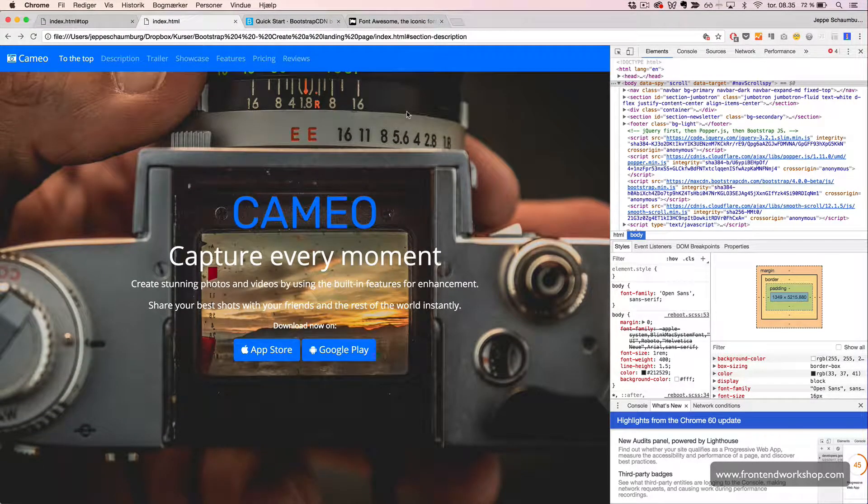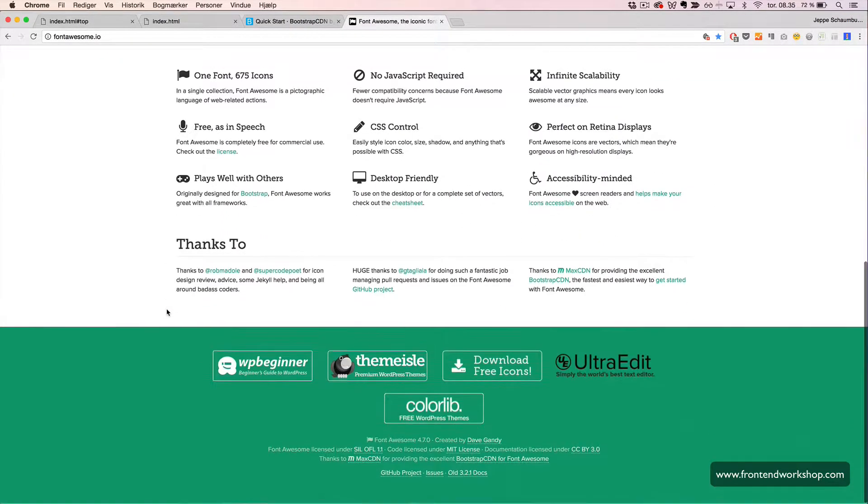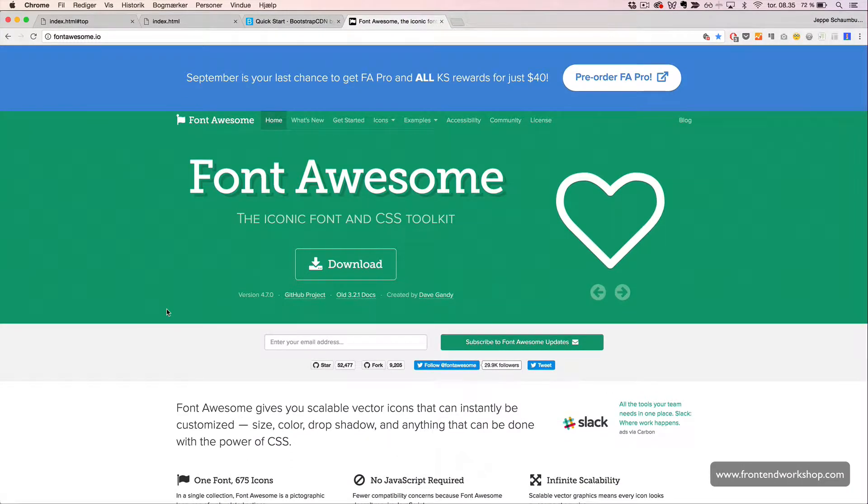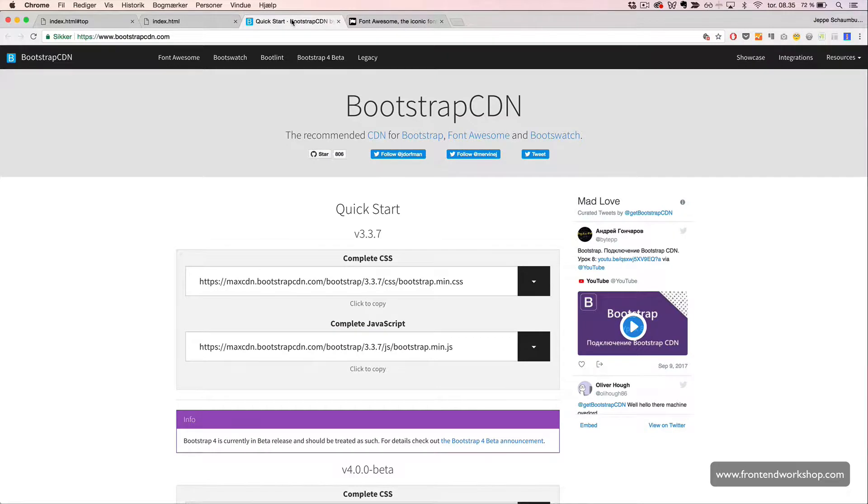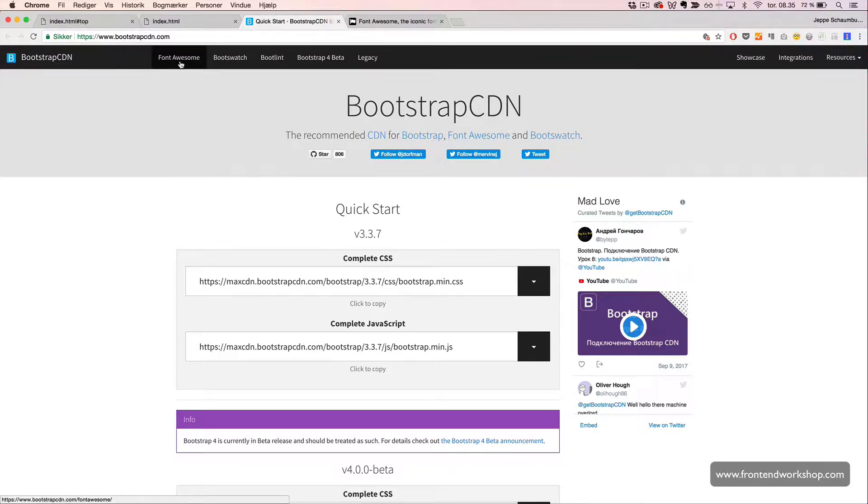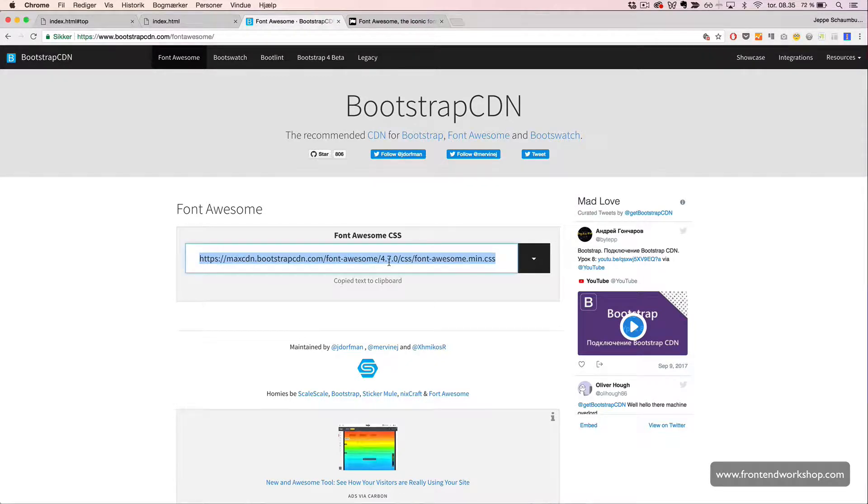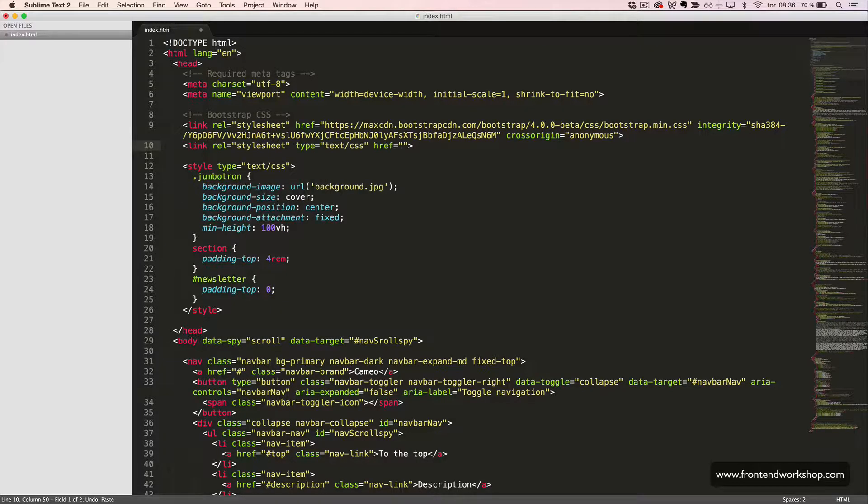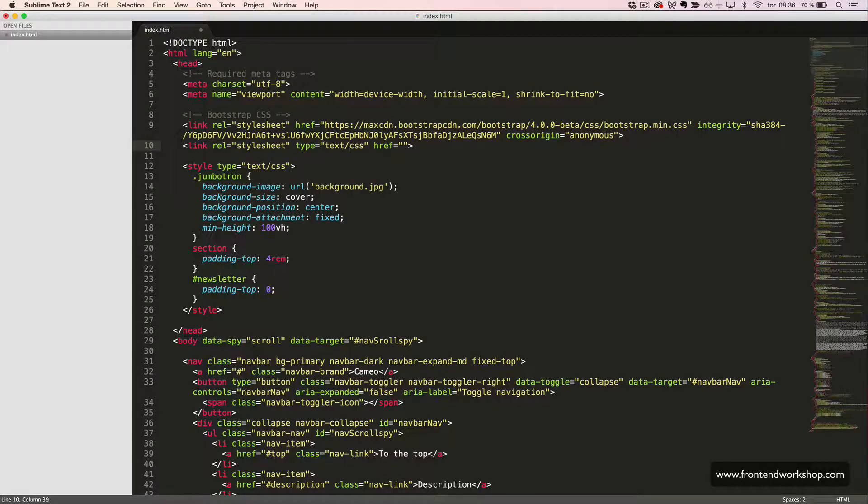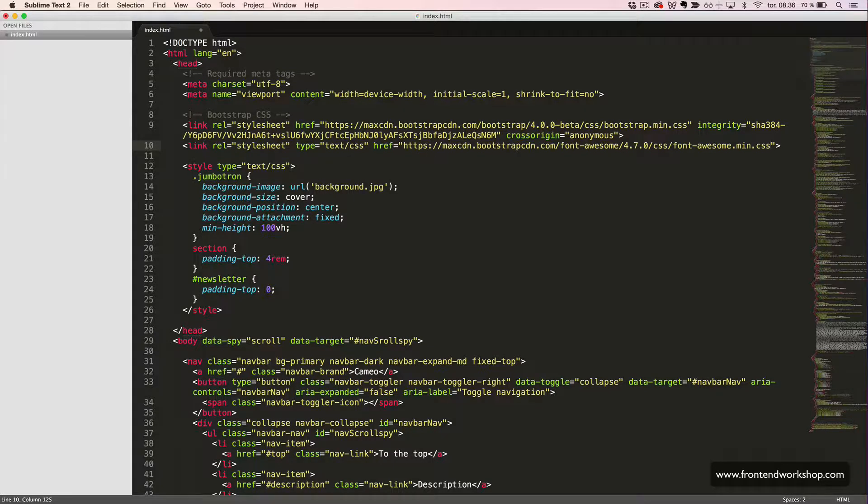We are using the Font Awesome Icon Font. To download this or implement this in the most quick and easy way, we'll go to bootstrapcdn.com that hosts Bootstrap, Font Awesome and Bootswatch. We'll choose Font Awesome and then we'll just copy this line, create a link tag with the rel attribute with the value stylesheet, the type text CSS and in the href we add our link from before.